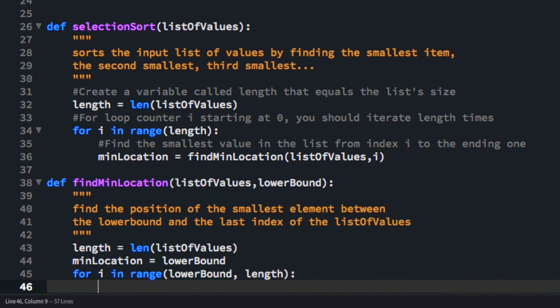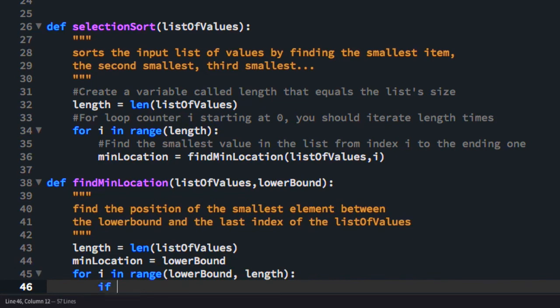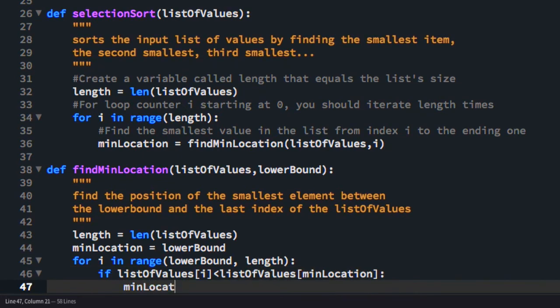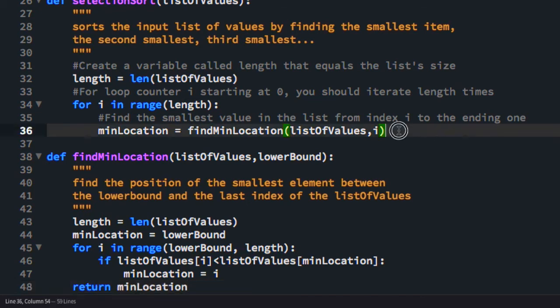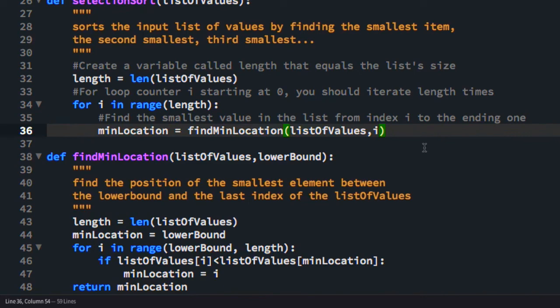So if we find a value that's less than the one at min location, if the value at position I is less than the one at our min location, we're going to set our min location equal to I. Because that's where the smallest value is that we've seen so far. So once we exit this loop, we're going to return the minimum location.